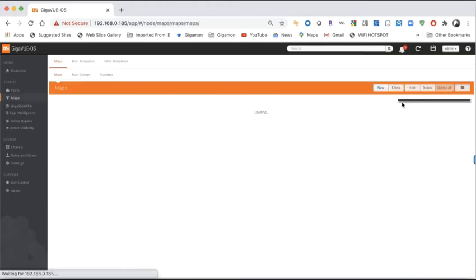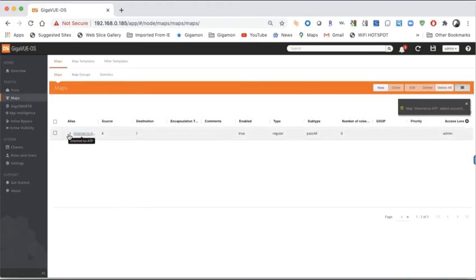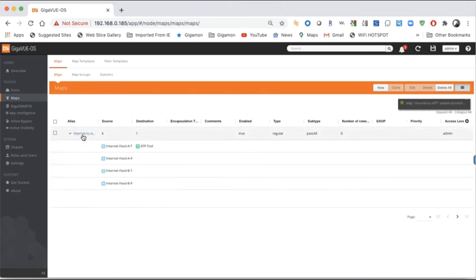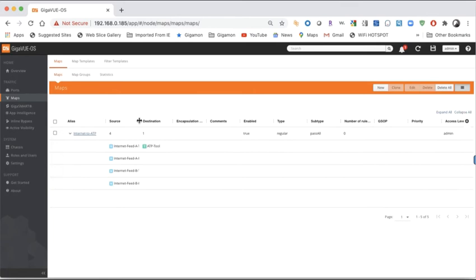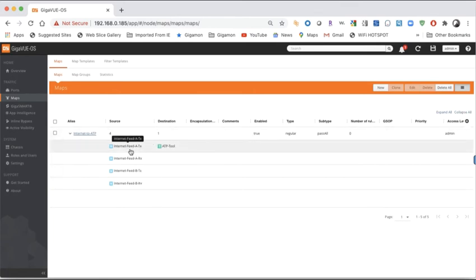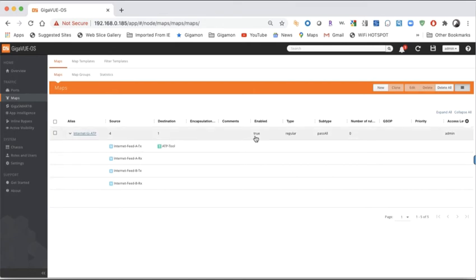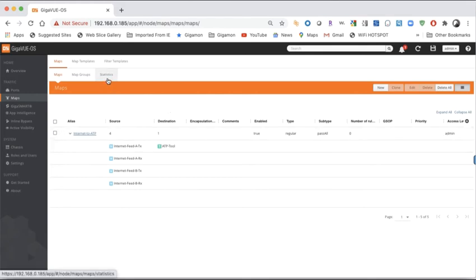Once we're done, I click OK and it builds the map. If I expand the map, you can see the alias, the four sources, the destination, that it's enabled, it's a regular pass all with no rules applied, and that admin level is required to edit it. At any point I can click on Statistics to see traffic passing through the map. That's all it takes to build it graphically.